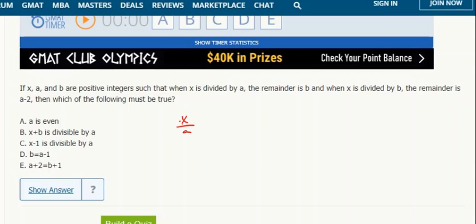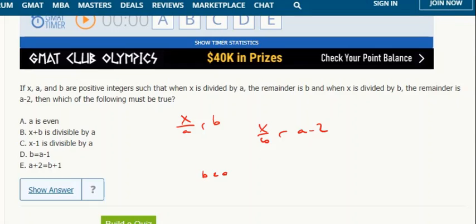X divided by A has remainder B, and X divided by B has remainder A minus 2. So B has to be less than the divisor A, and A minus 2 has to be less than B — we know that from the fact that the remainder has to be less than the divisor.